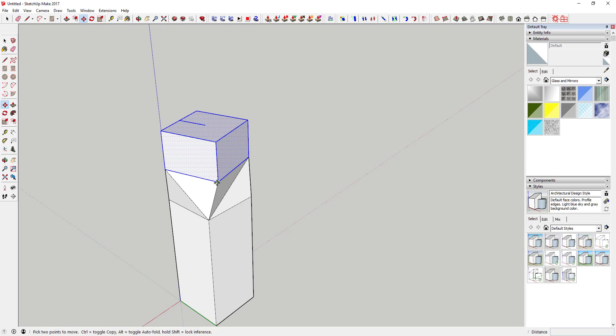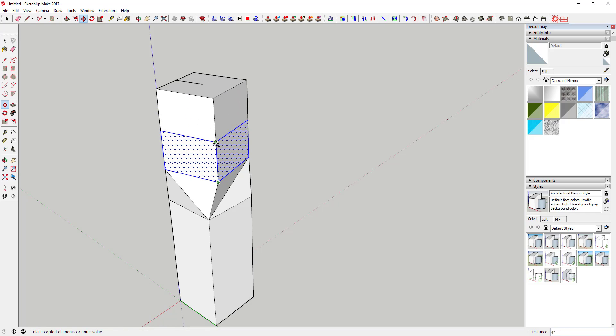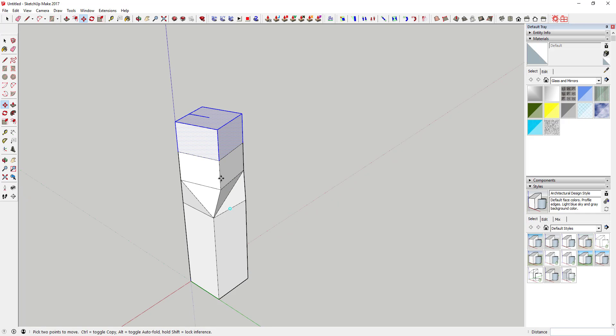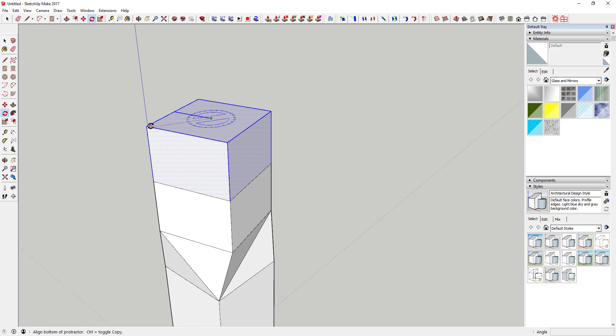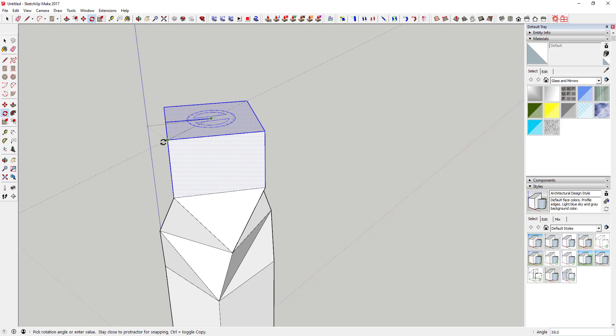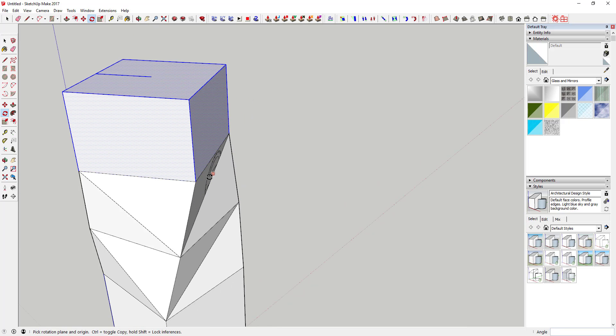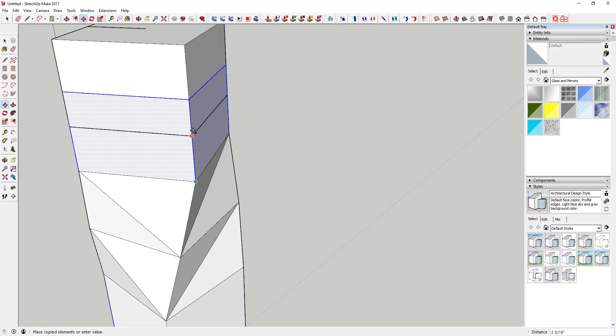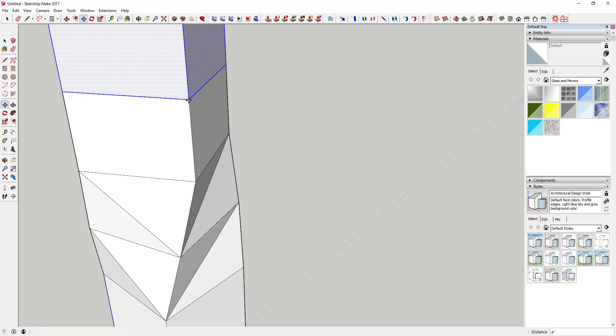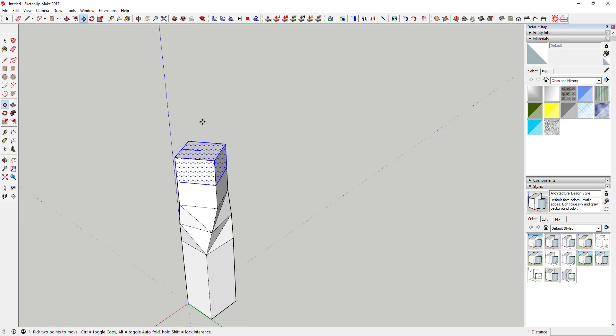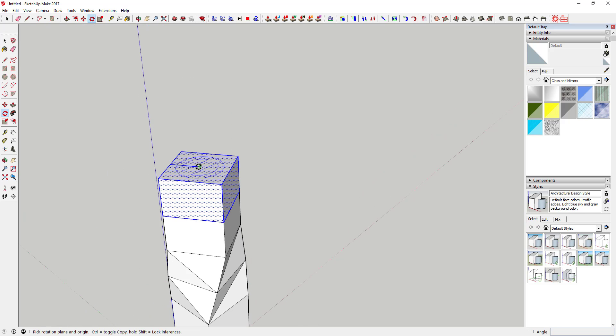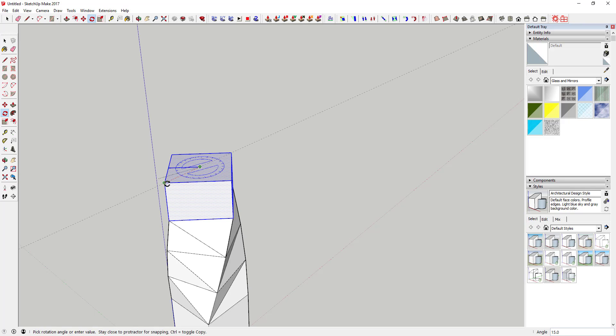Then you're gonna copy this box up again and do the same thing. So rotate this 15 degrees and you're gonna make several different copies of this. Use the move tool, create another copy, rotate this one 15 degrees.